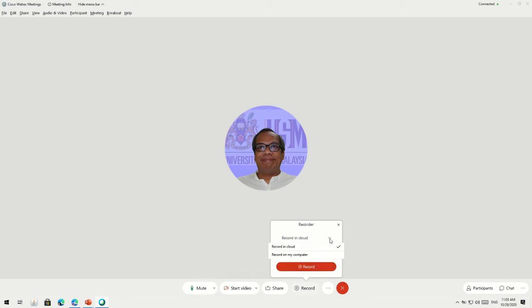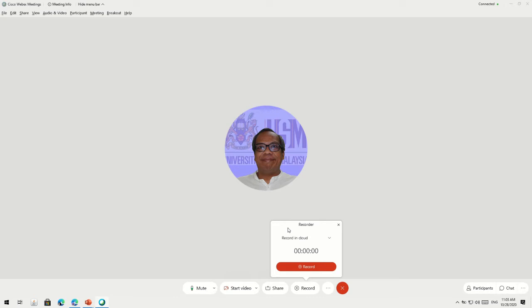If you click the dropdown menu, you can see there's also Record on My Computer. I suggest you record in the cloud, because if you record on your computer and the video hasn't finished processing, it can get corrupted and you won't be able to use it. So I prefer you to record in the cloud — just hit the Record button.